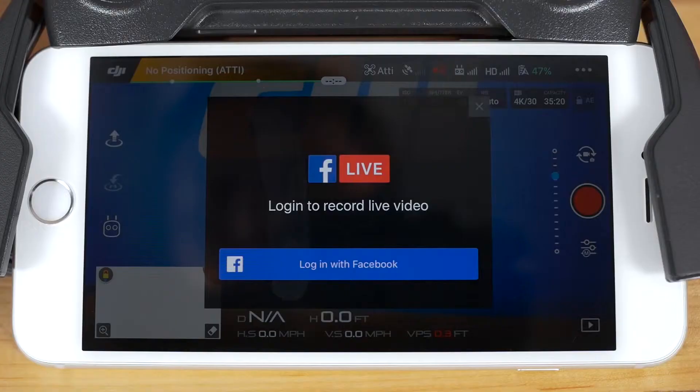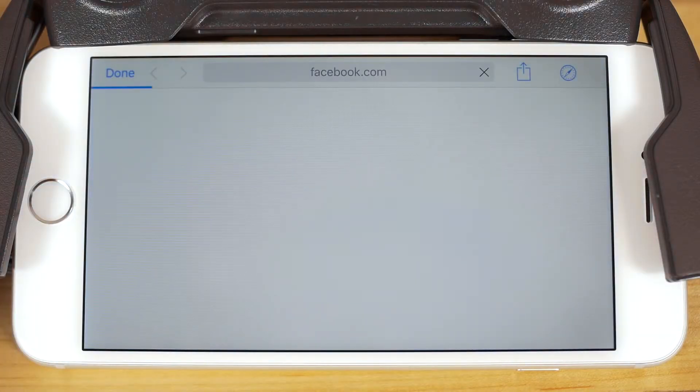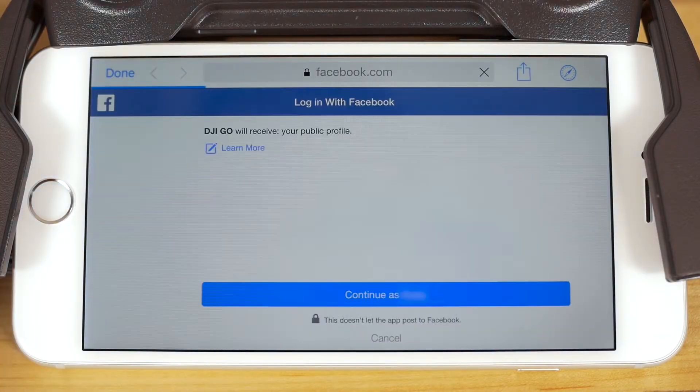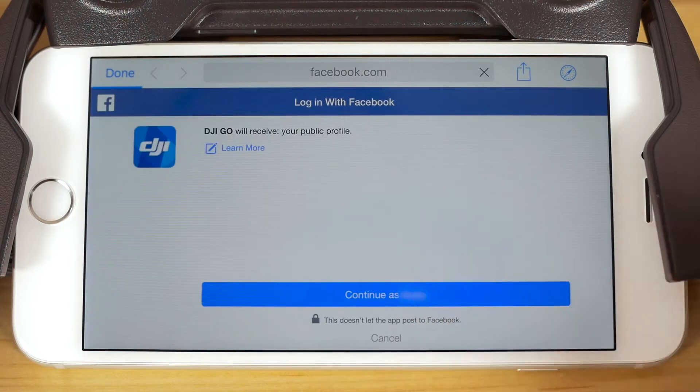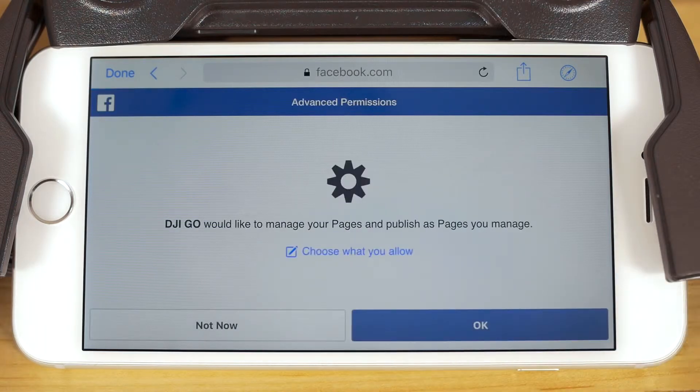Connecting to a live streaming platform requires a little more setup the first time, but it's faster once you're connected. For Facebook, tap on login with Facebook. This will bring you out of the DJI GO 4 app to facebook.com. Select continue as for your account. The Facebook app will then ask you to authorize the various permissions the DJI GO 4 app needs to operate. Once you've given the DJI GO 4 app the Facebook permissions it needs, you'll be brought back into the DJI GO 4 app itself.